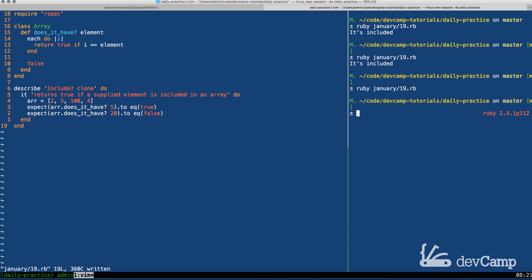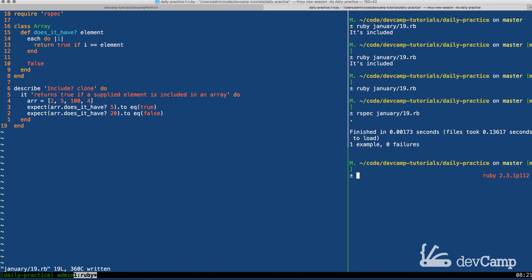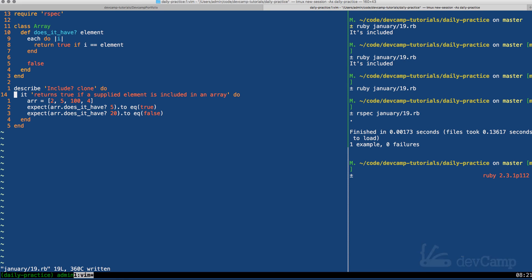So I'm going to close that out and now let's run our rspec test. So I'm going to say rspec january 19th, print that out, and there you go, one example and zero failures test. So this is how you can clone the include method in Ruby.